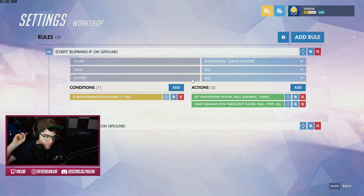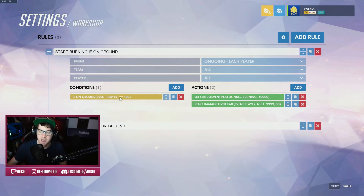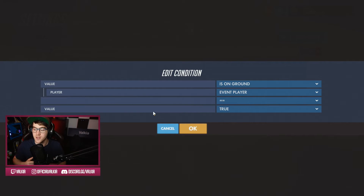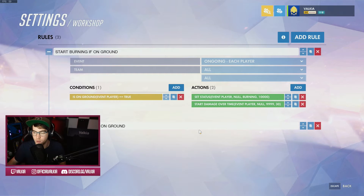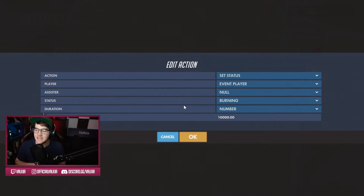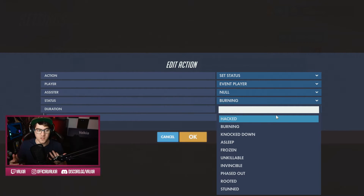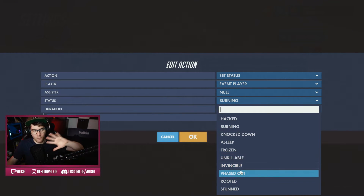One condition must be met for two actions to happen. The condition here, very simple, is 'is on the ground' for the event player. The event player is the person who's taking that action. So if the player is on the ground — true — then these two actions will happen. The first action is set status. The status of somebody is basically a crowd control ability: are they hacked, are they burning, are they knocked down, asleep, frozen, killable, invincible, phased out, rooted, stunned. All of these are different statuses of the player.